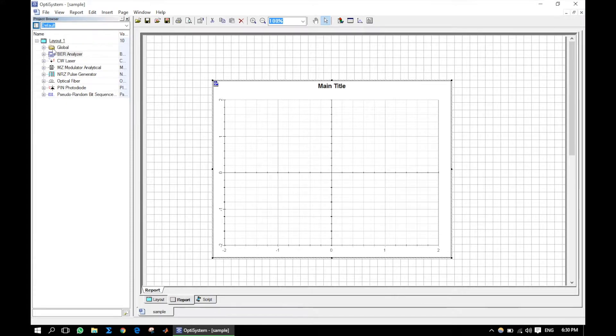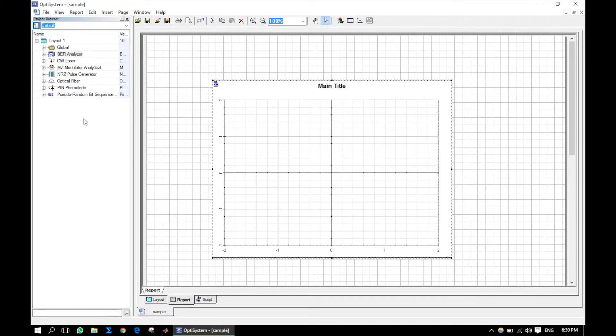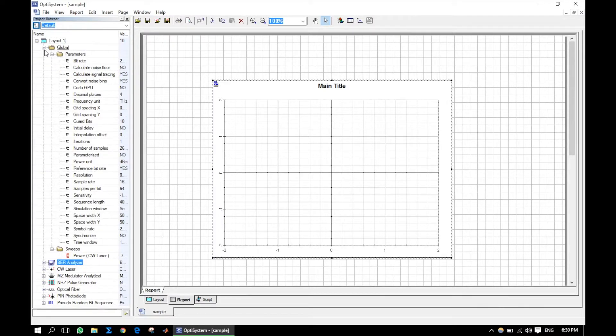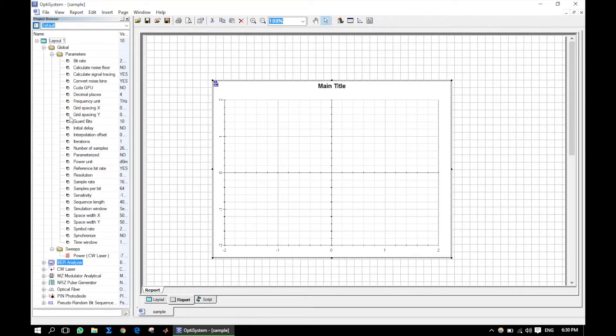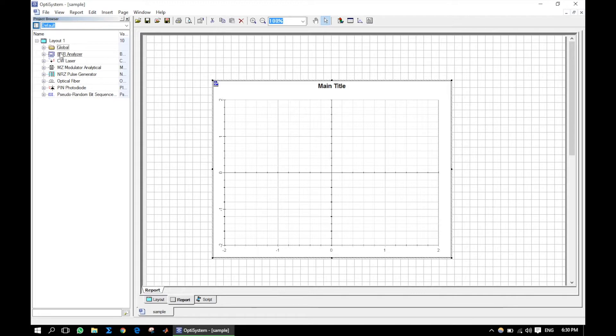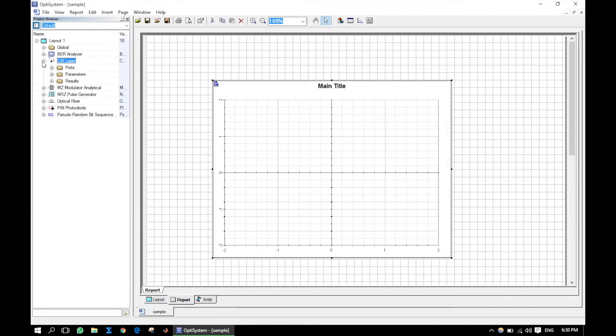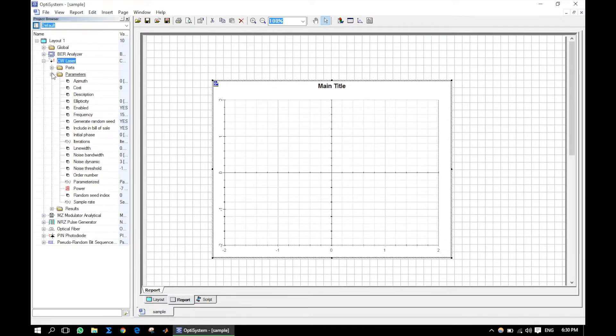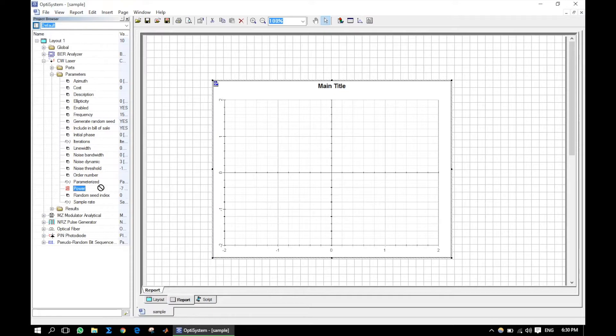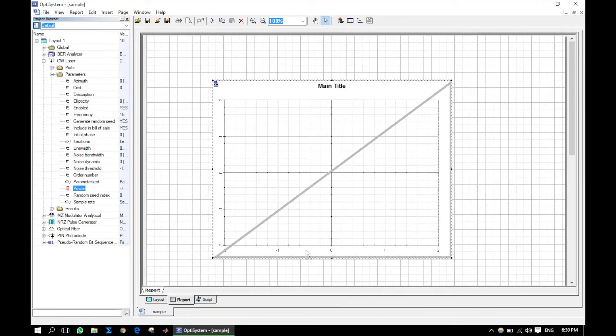Here we have to use the Project Browser. It contains all the components with their parameters, results, and graph. Inside CW Laser we will look for power. Click and hold, drag to the x-axis of the graph.